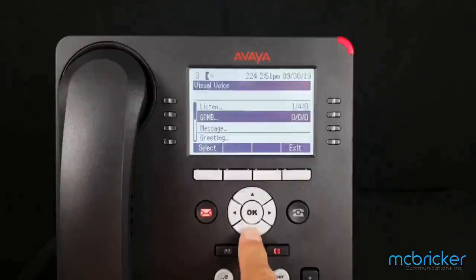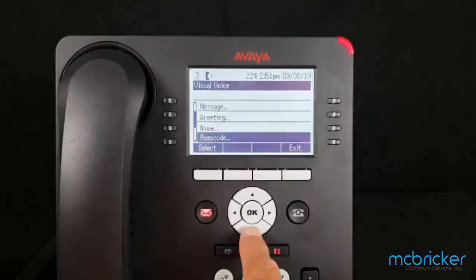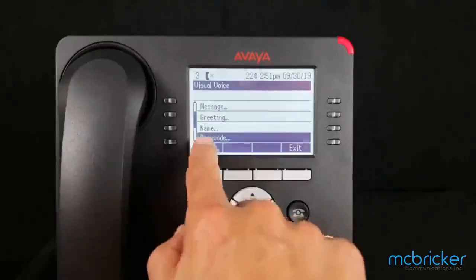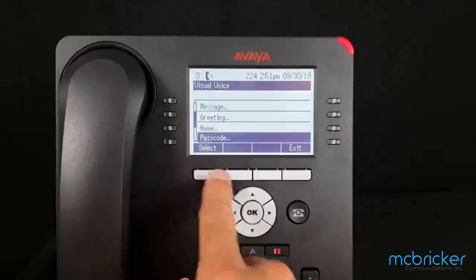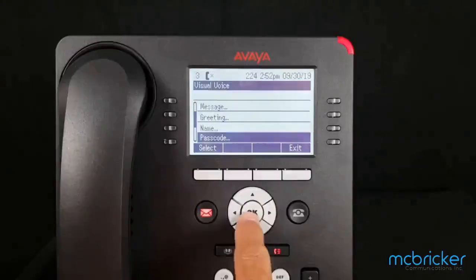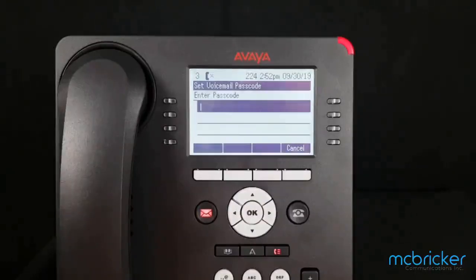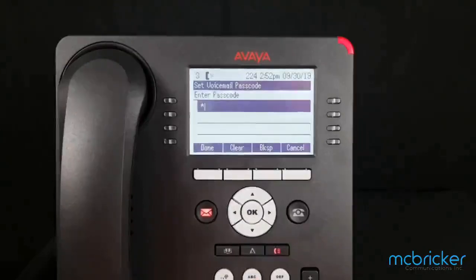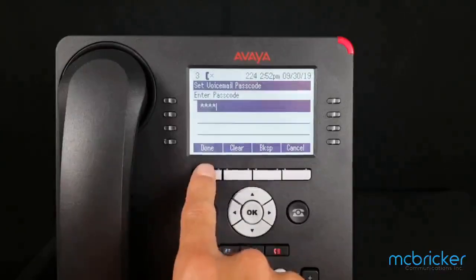We're going to scroll down until we see the menu item for Passcode. We can hit Select or OK. We're prompted to enter our passcode — we need to enter our existing passcode first and press Done.